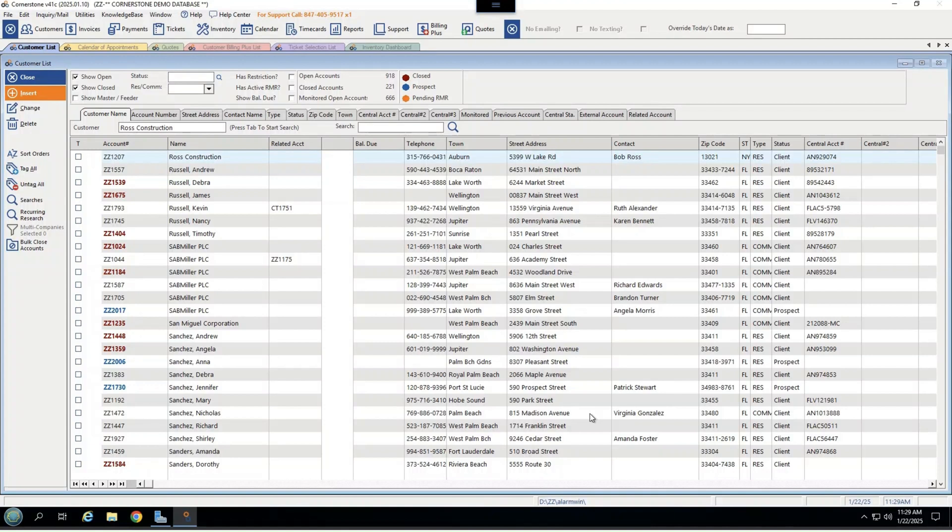We'll take a look at some of the high-level pieces of what the software offers, but of course, if you are on our demo page, we do have several other videos that you can review for things like quotes, service, mobile app collections, recurring billing, and so much more that this software offers.